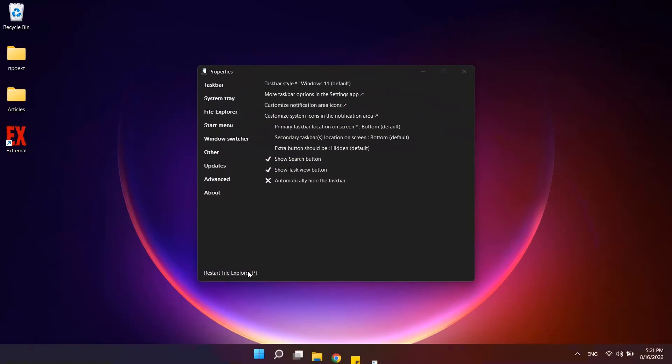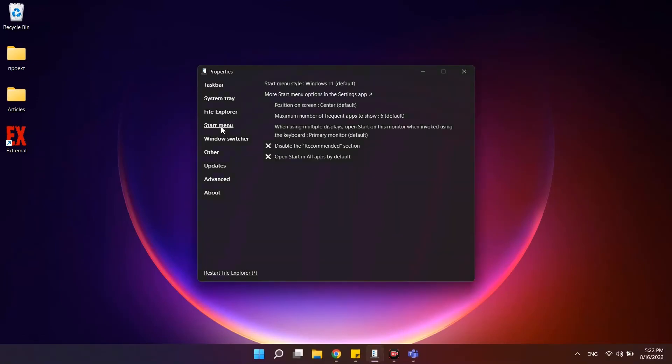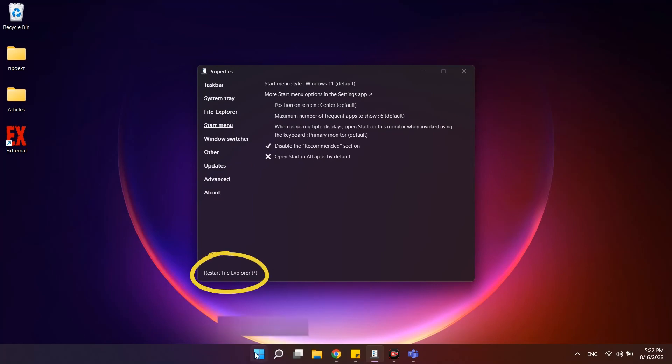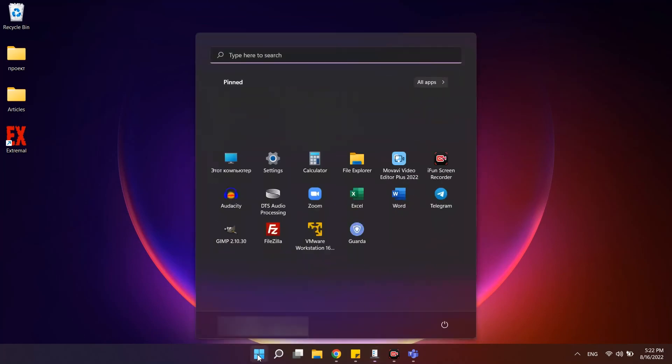Go to the Start menu section and enable the option Disable the recommended and restart the Explorer. As a result, the recommended section will completely disappear from the Windows 11 Start menu.